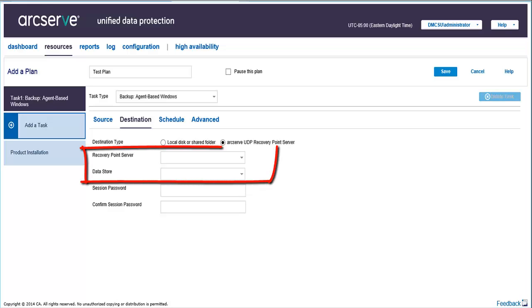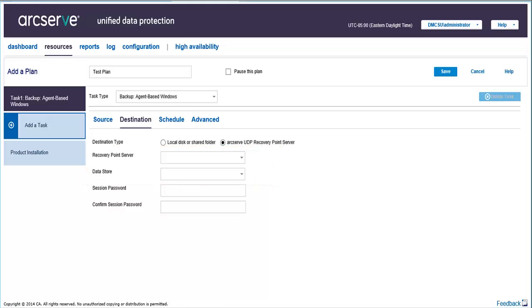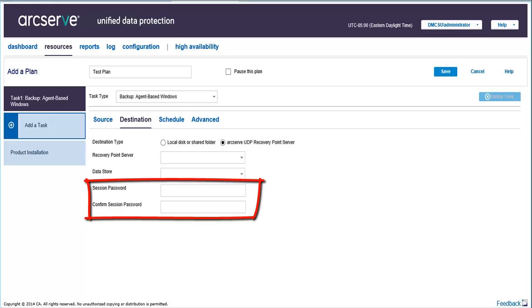Select a recovery point server and a data store. The list displays all data stores that are created at the specified recovery point server. You will also need to enter a session password that you can use when restoring the backup.